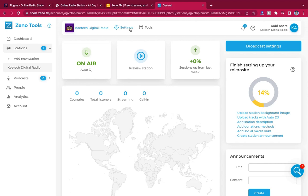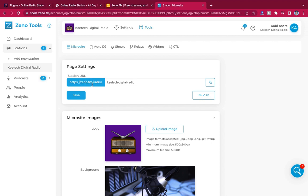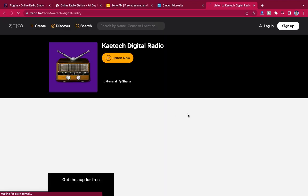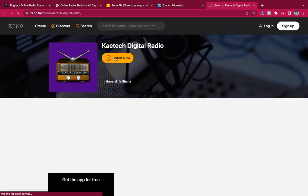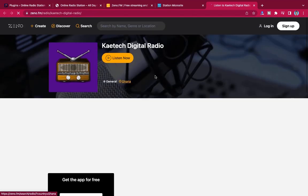Your microsite URL is zeno.fm/radio/[your-station]. When you click to visit, it takes you to your microsite — Zeno has created a website for you where people can come and listen to your radio. This is what your radio station website actually looks like. If you want me to create a full custom website and incorporate this radio station into it, just let me know in the comments.